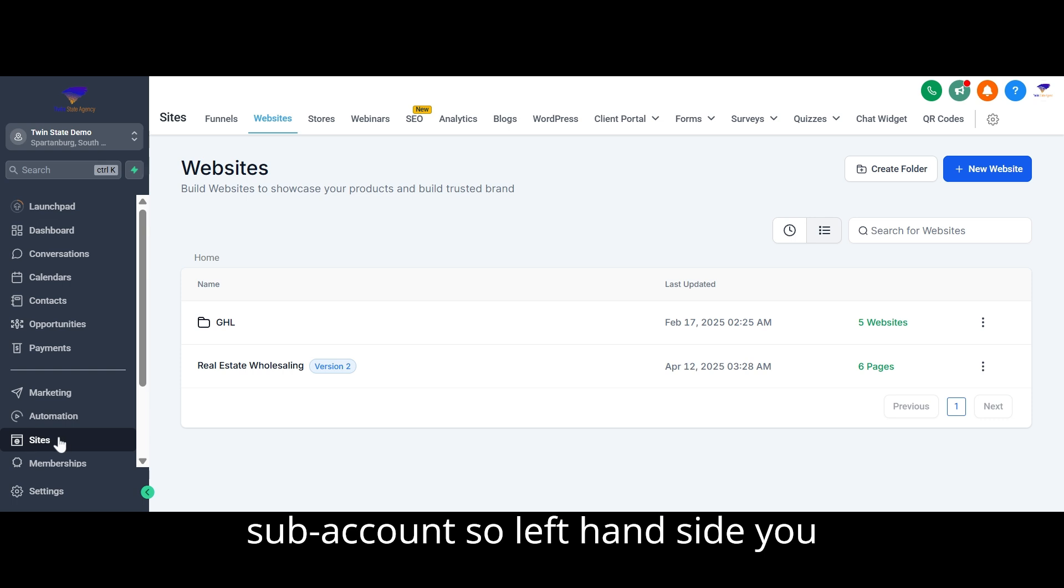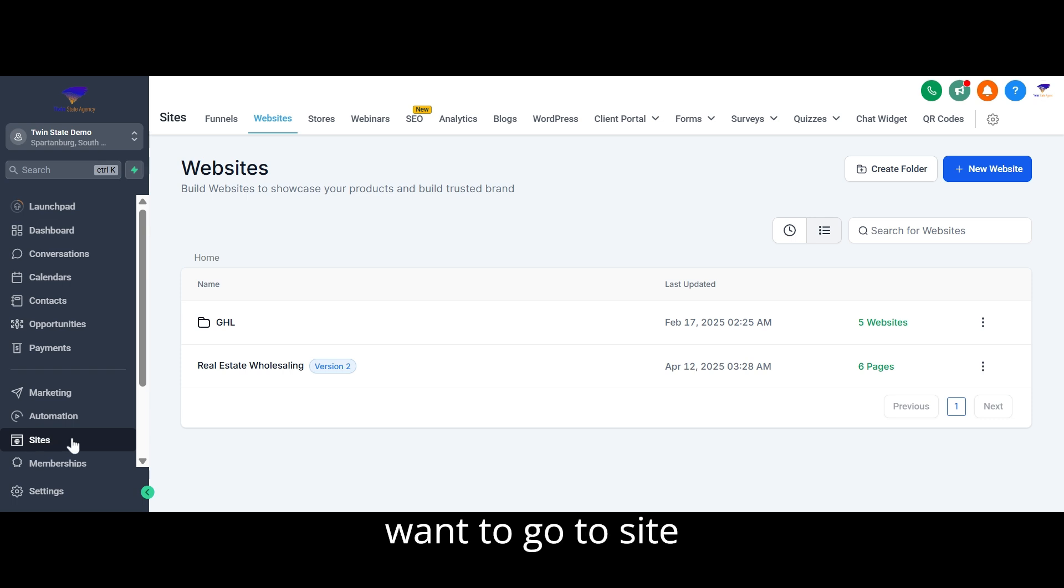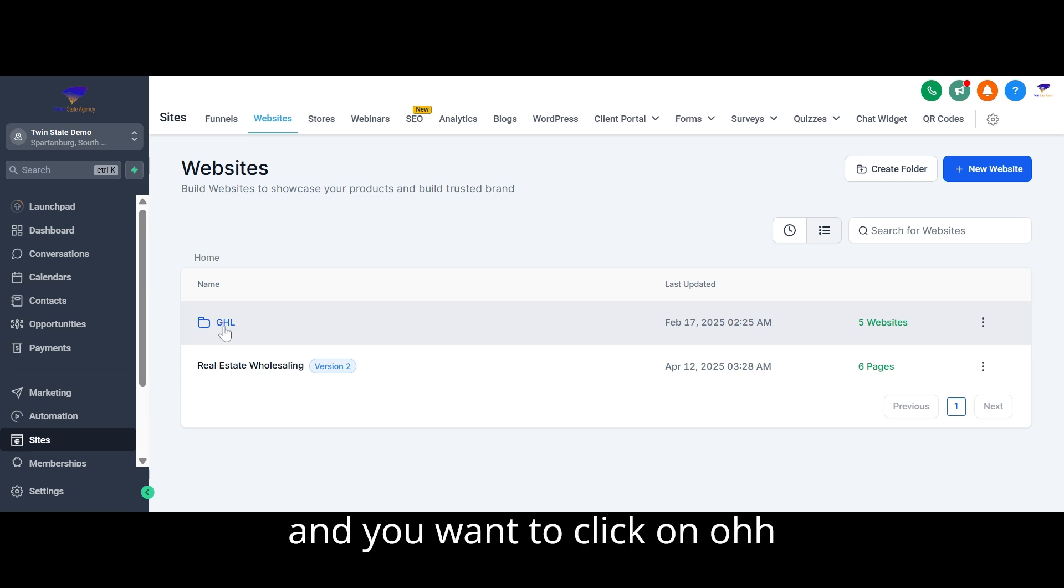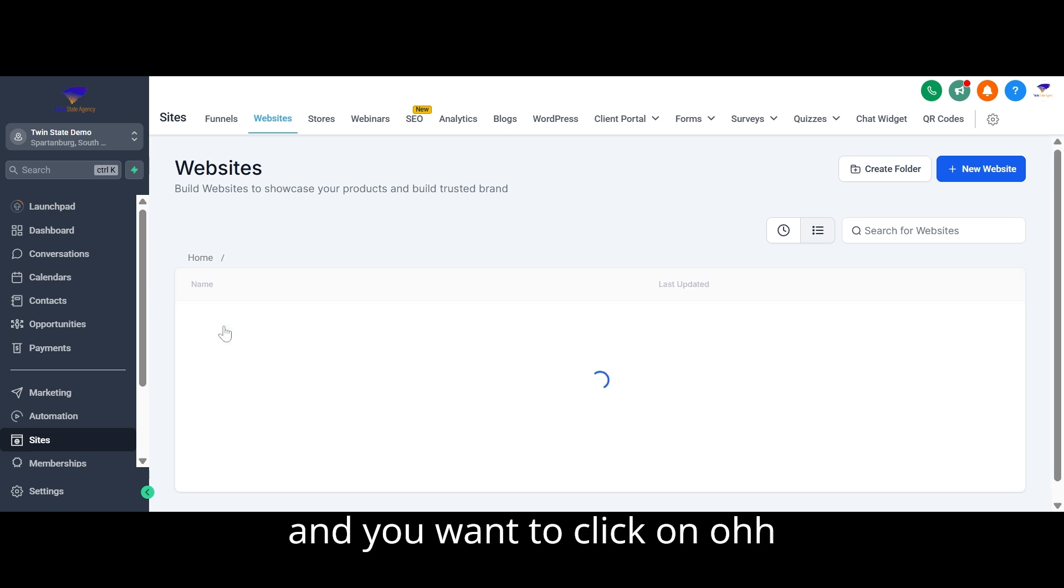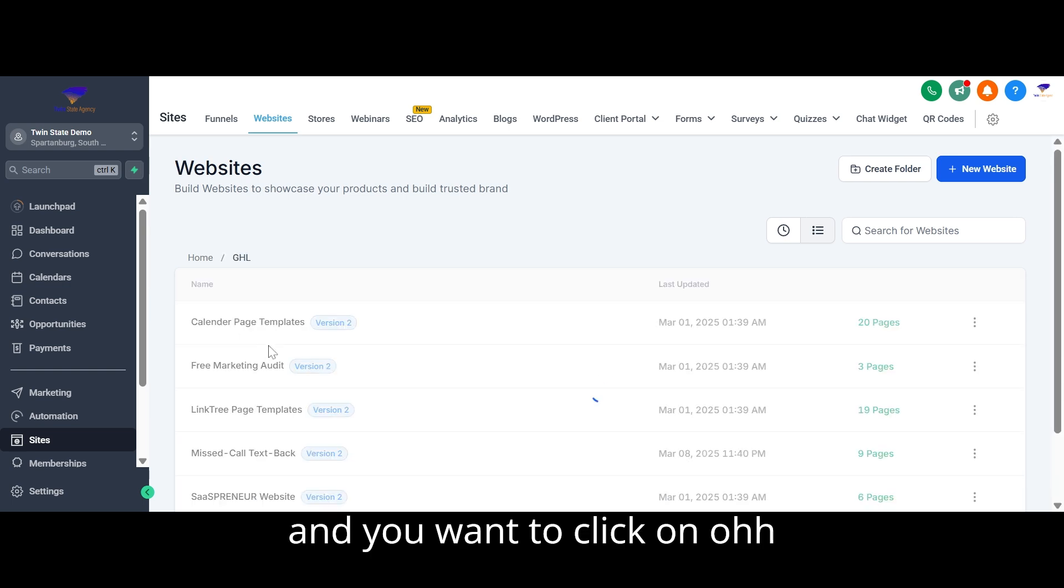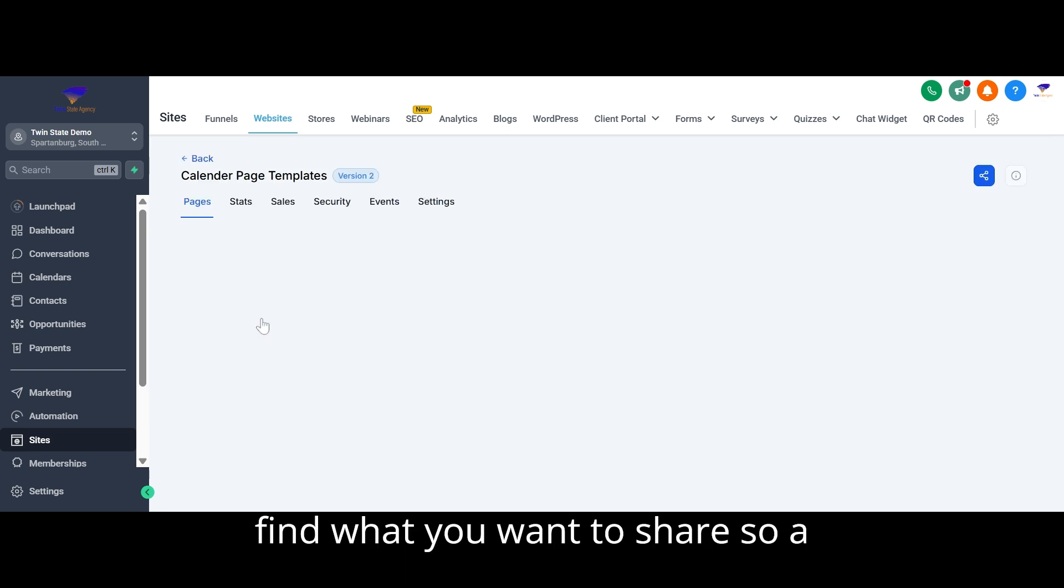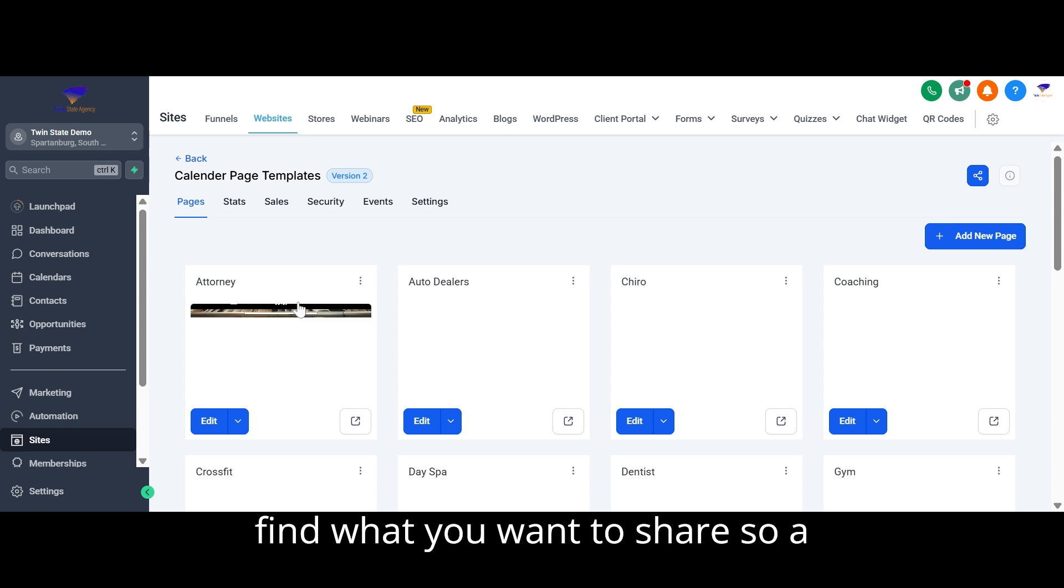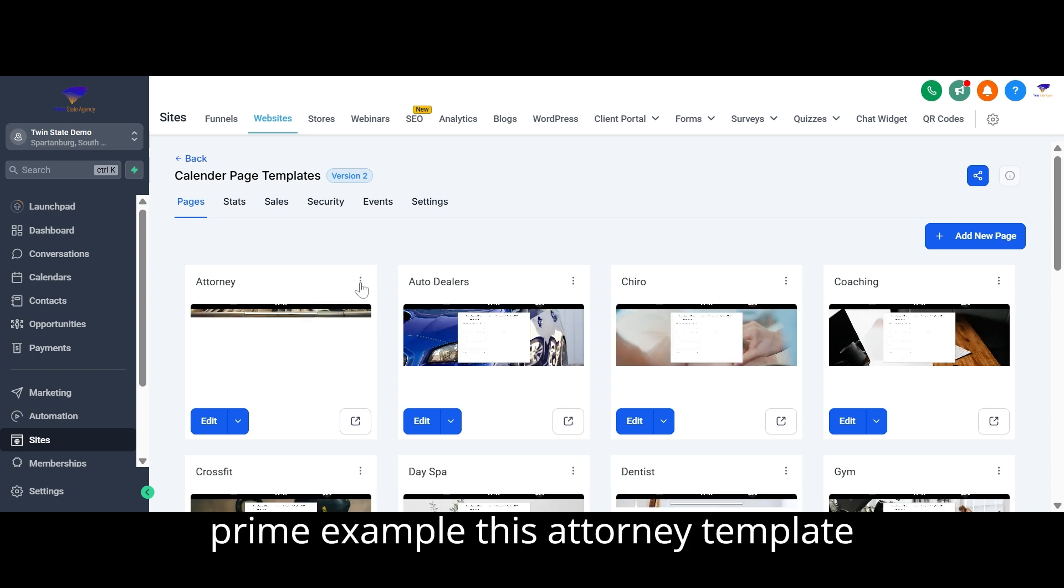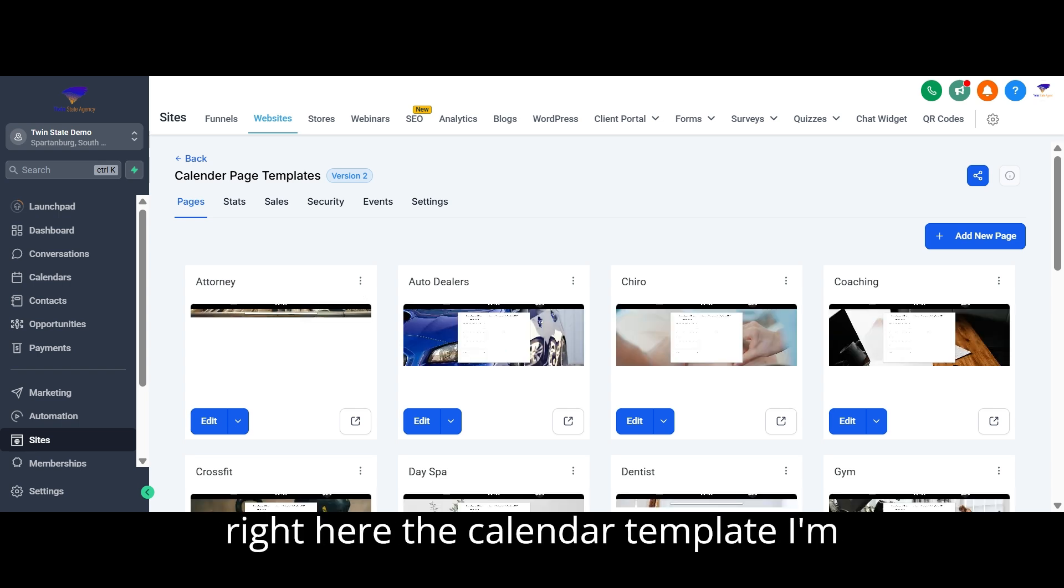On the left-hand side you want to go to websites and you want to click on and find what you want to share. For example, this attorney template right here, a calendar template, I'm going to share this one.